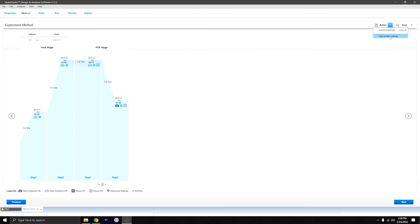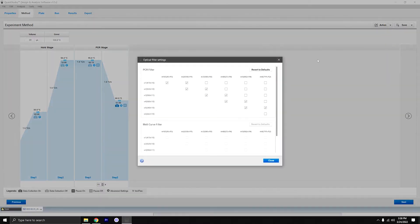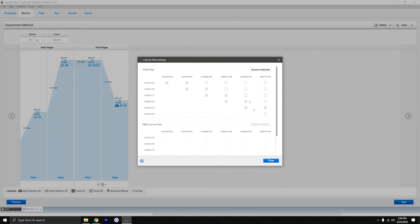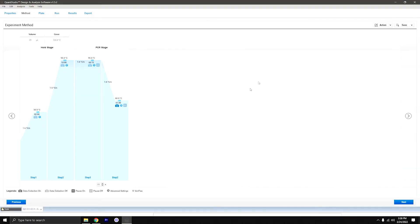Lastly, if you go up to 'Action' over here and click 'Optical Filter Settings,' you can specify which filters or channels you'd want to use. So if you're using FAM and ROX, you'd know which filters to turn on and off. And then next.